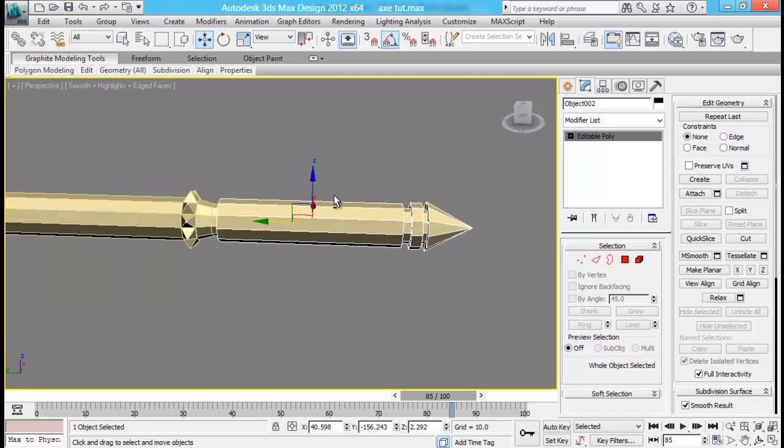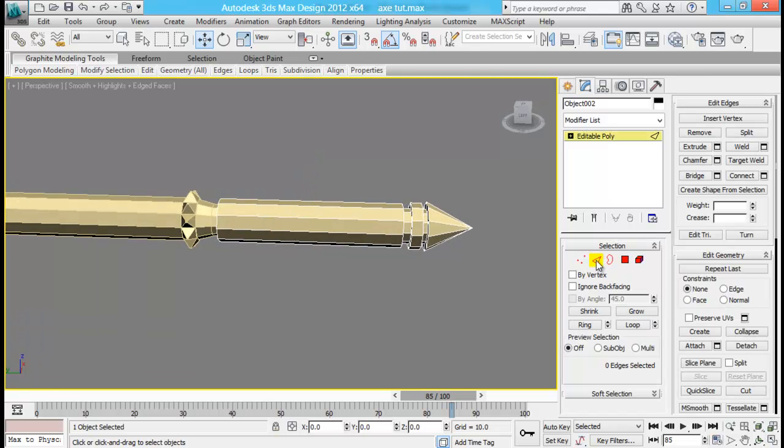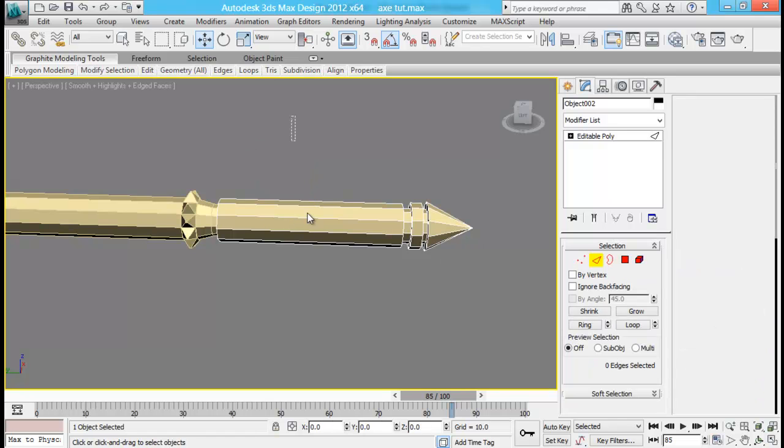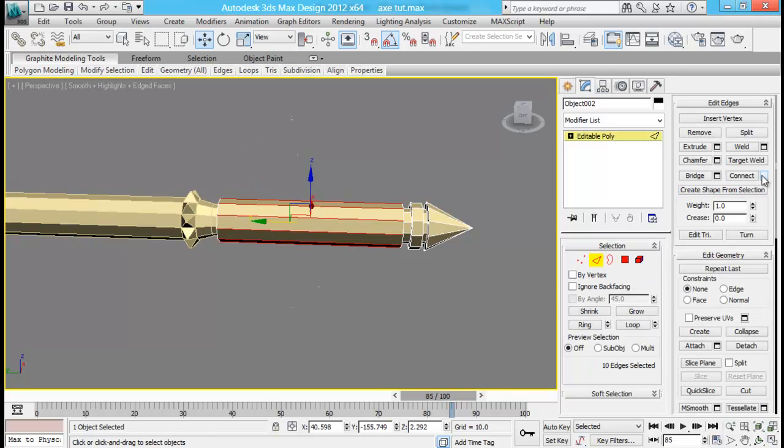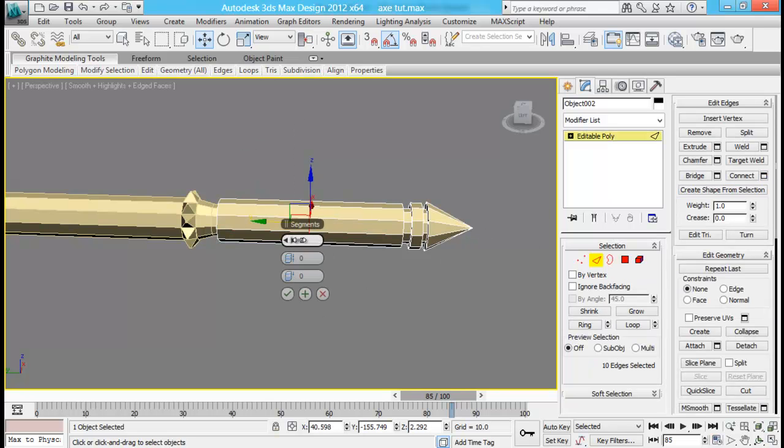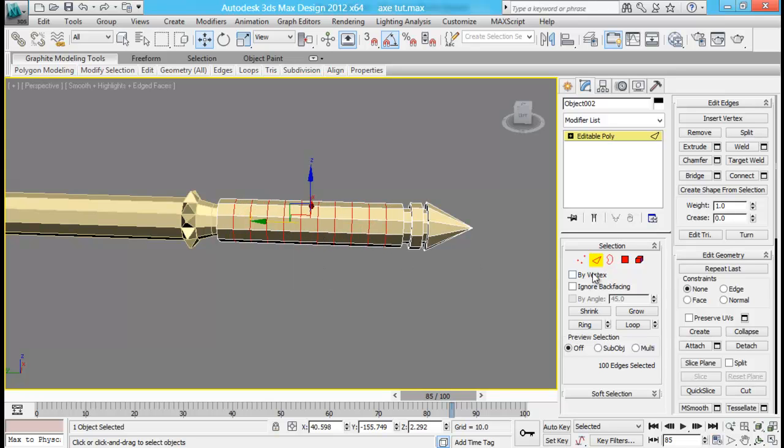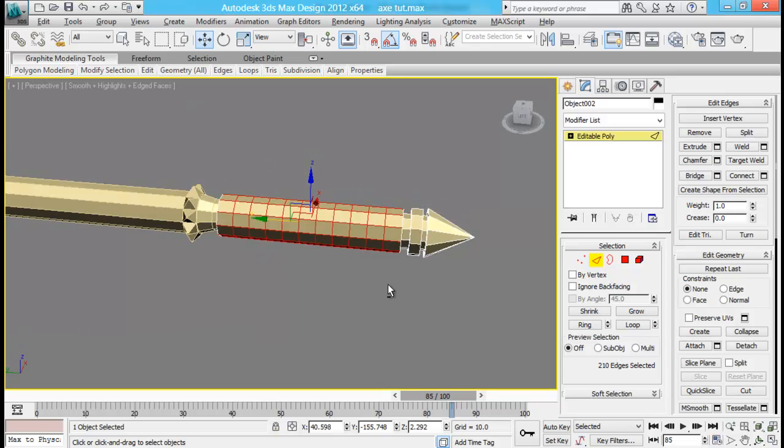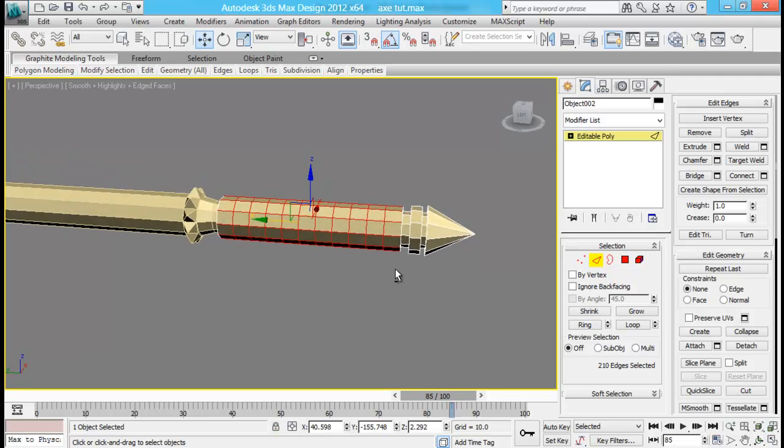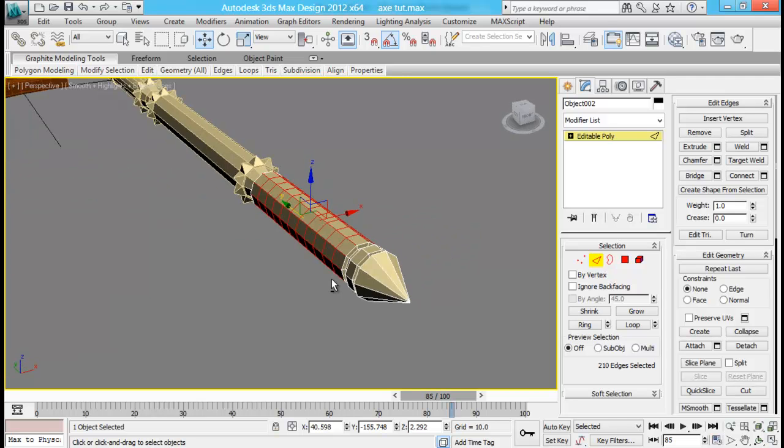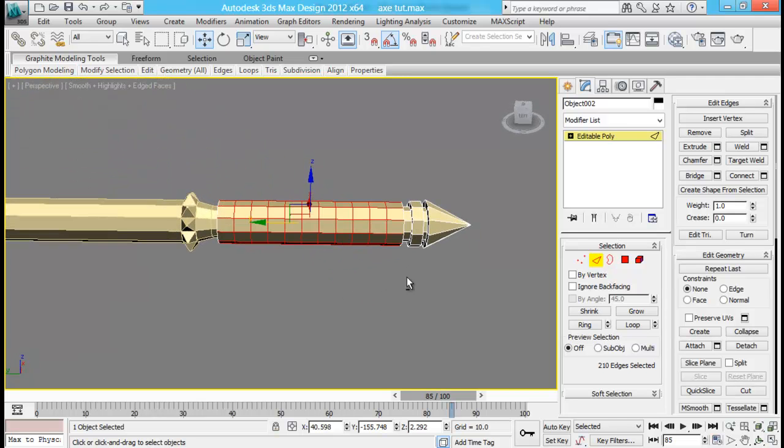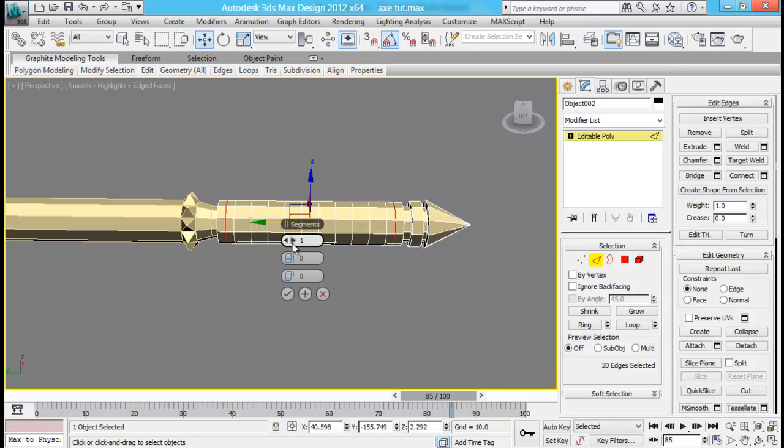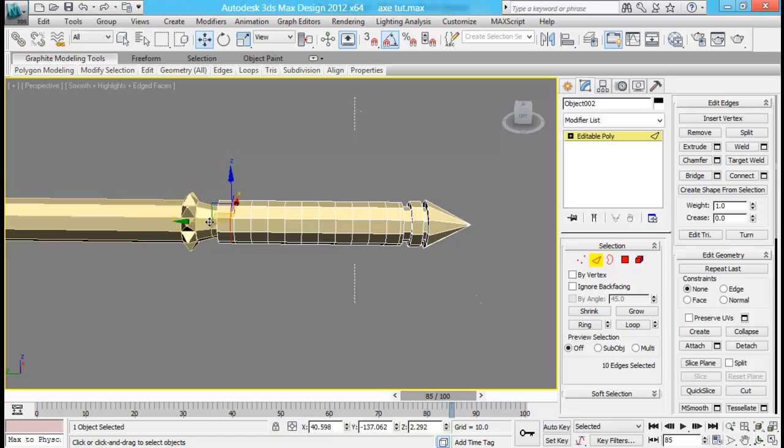Now for this part, let me add some edges right there. Now let me connect, maybe about this one. Let me select all these edges right here. Or maybe I want to add two more right here. Ring them and then connect, just a single one.